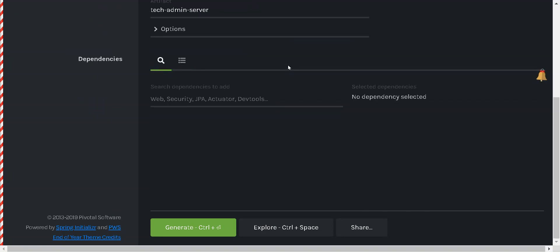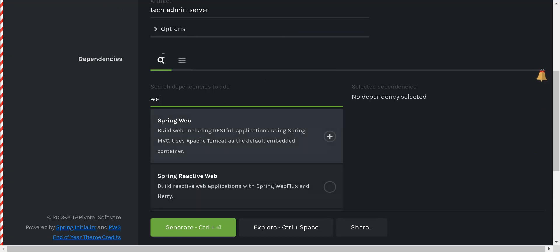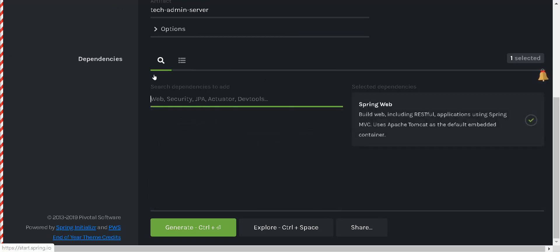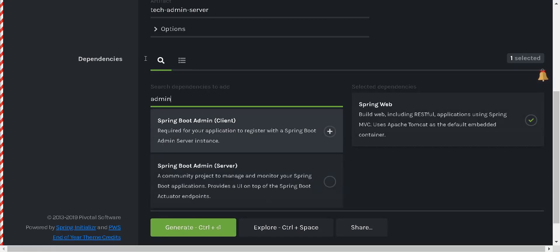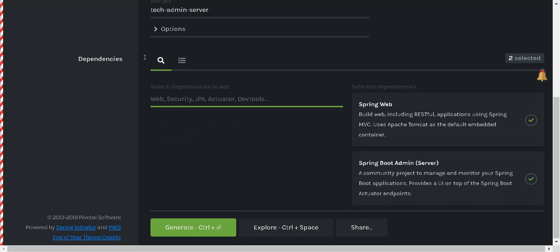The main important thing is when we are creating a Spring Boot Admin Server, what dependencies are required. Basically we need a web dependency, a web server, and then an admin server. When you have an admin server, you also need security.